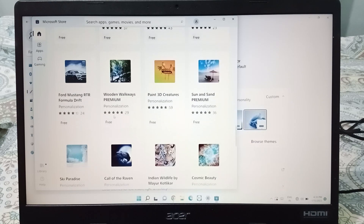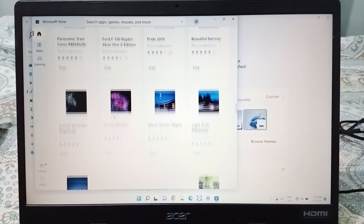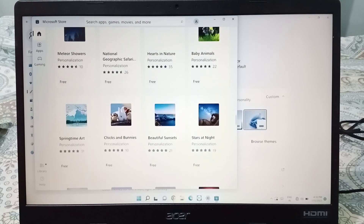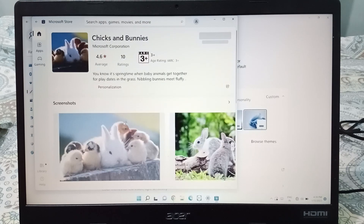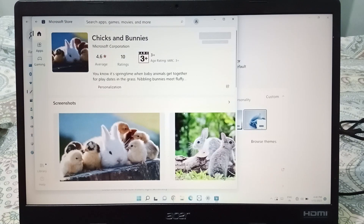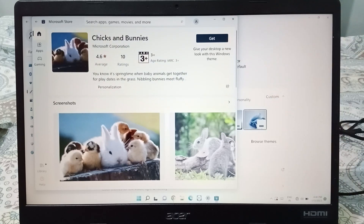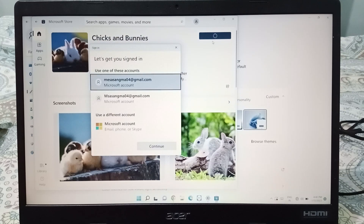I'm going to select a theme — I want to select the 'Chicks and Bunnies' theme. I like this theme and I want to get it. On the side, you will be able to see the Get option — just click on Get.